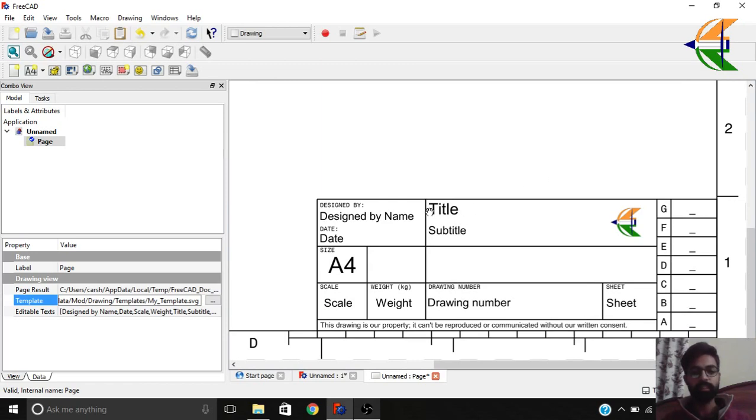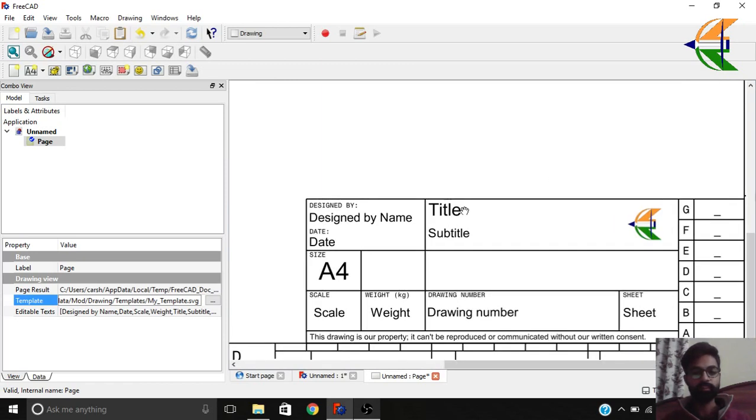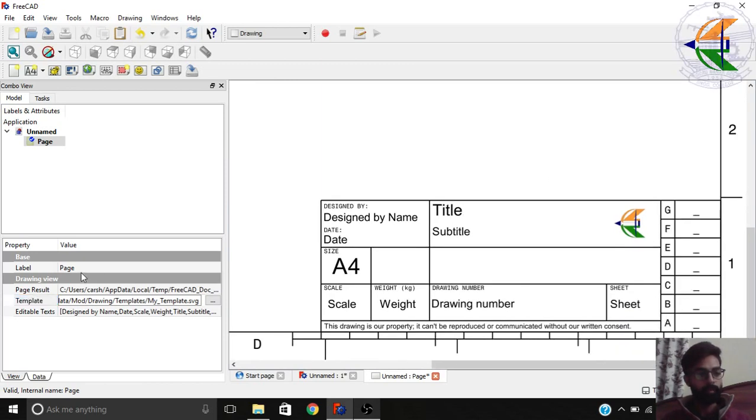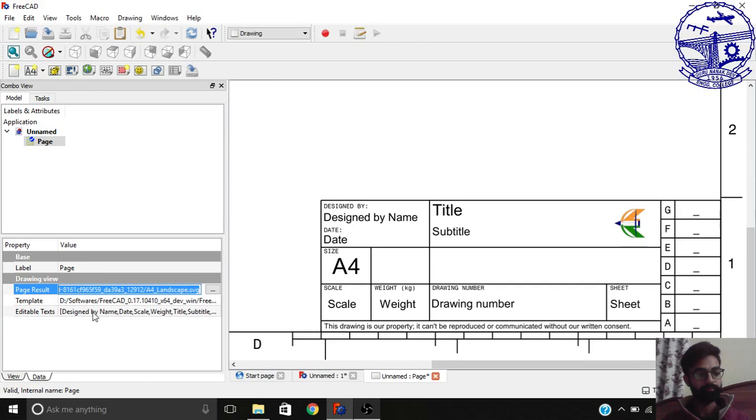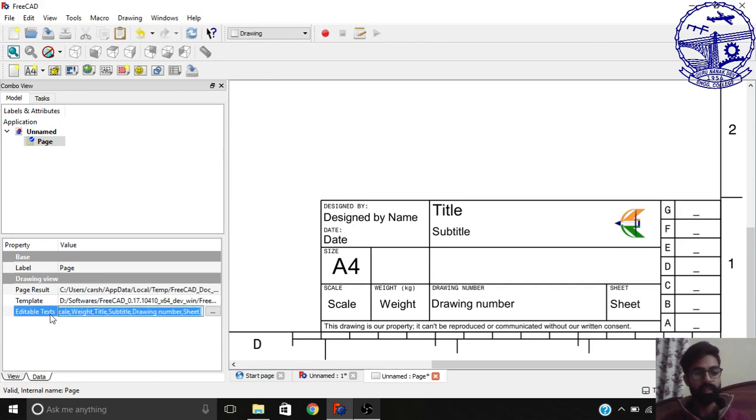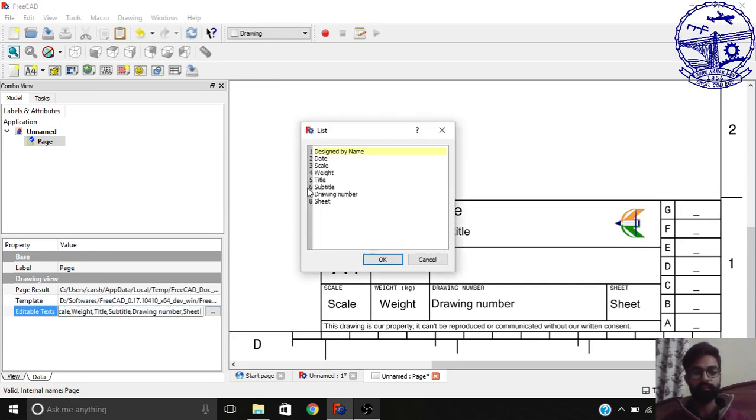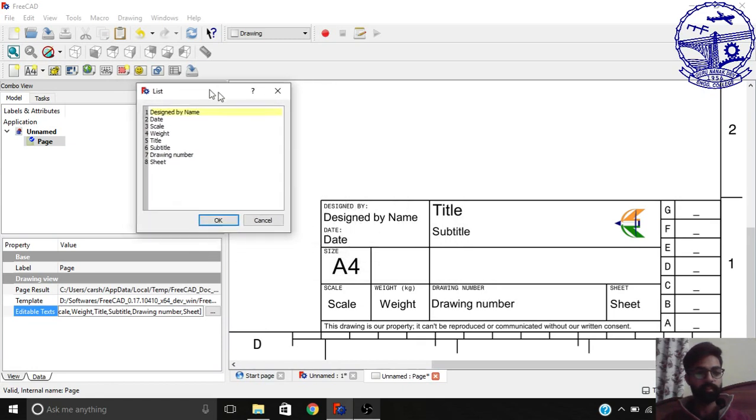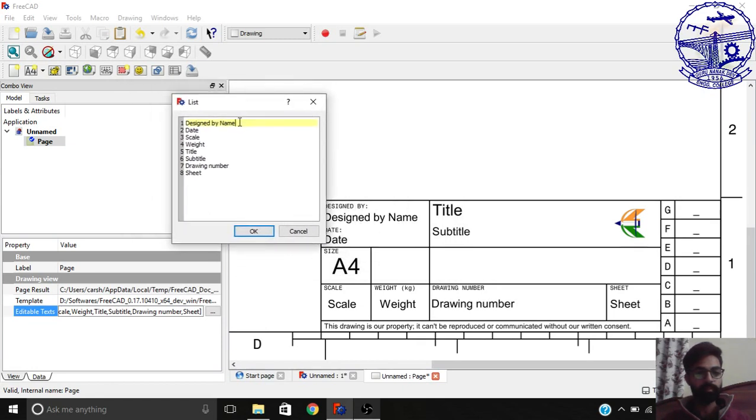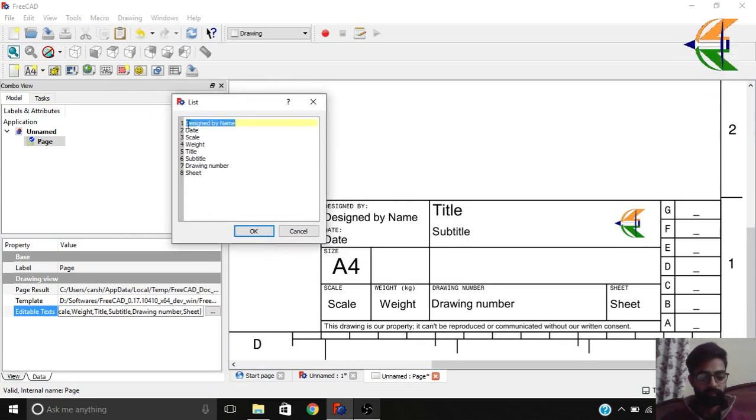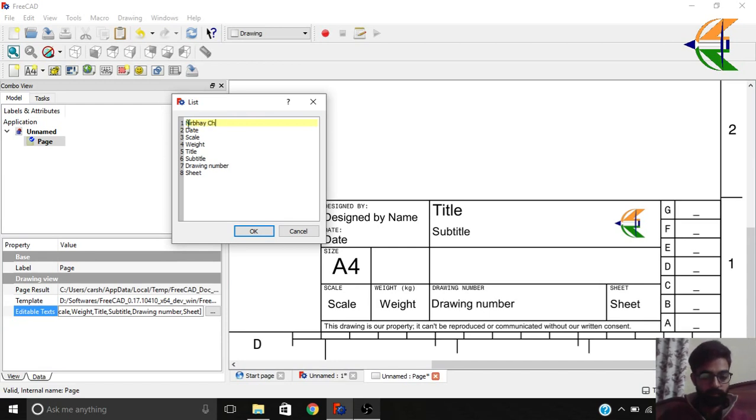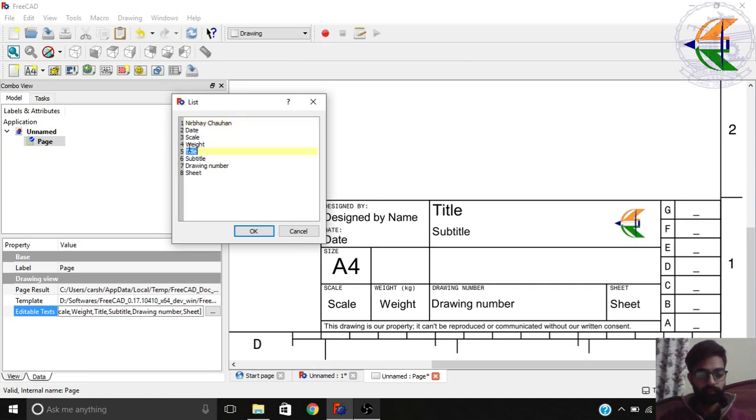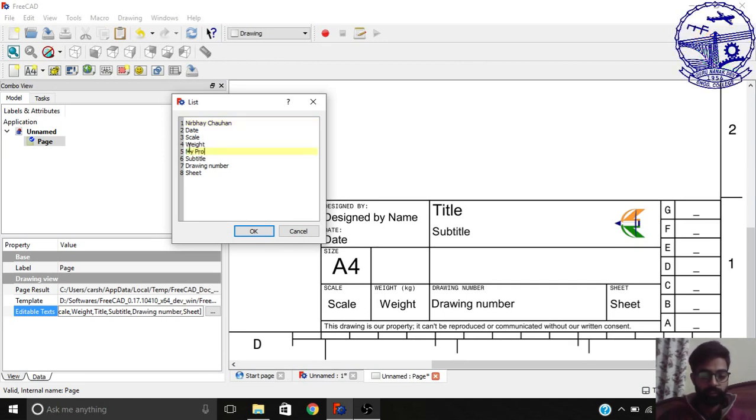You can also change the subtitles and all those things which are here, editable text. When you will just click here, you'll get all those things like this one, designed by name. Let's change it. Now you can change the date, scale, weight, title, my project, and all those things like sheet number 25. Click OK.